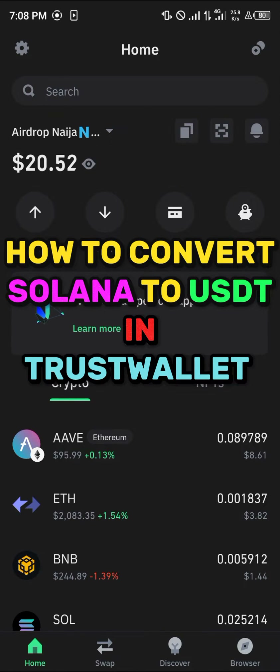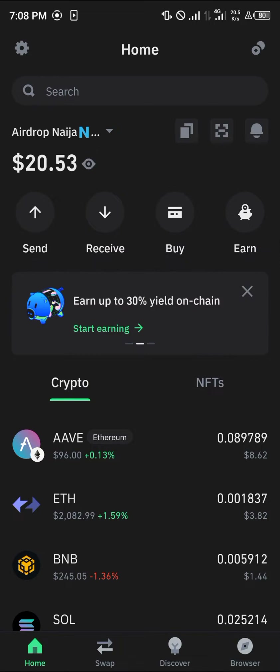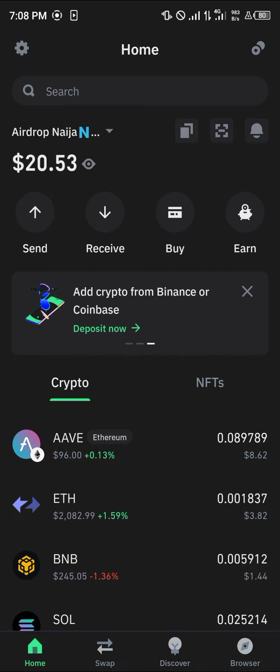Hello guys and welcome to another quick tutorial video. In this short tutorial I'm going to be showing you how you can convert your Solana to USDT in Trust Wallet. It's an easy task to accomplish.